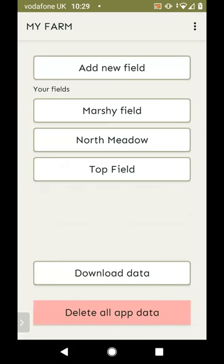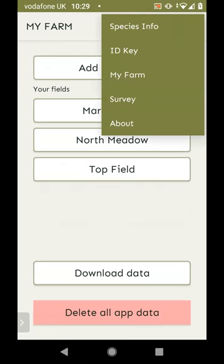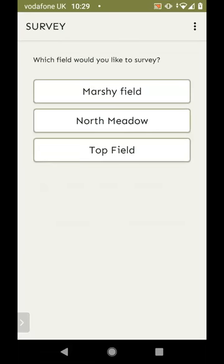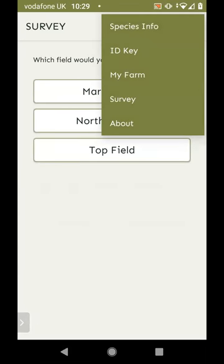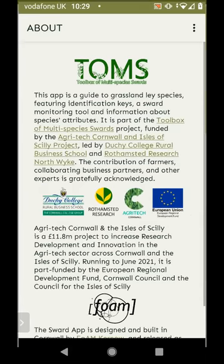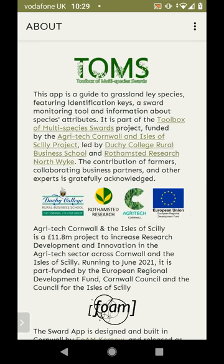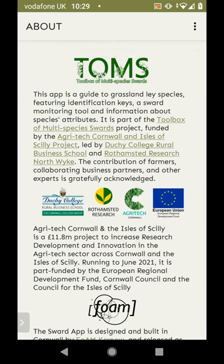You can also go straight into a survey from the menu and pick the field you want to survey. There's also an about page to tell you more about the project, who funded it, and who developed it. Okay, thank you very much for listening.